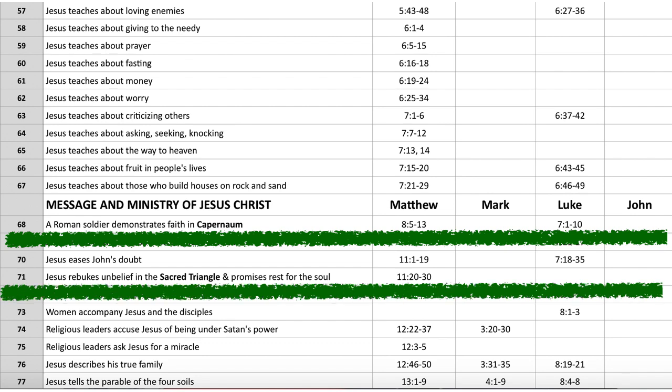Event 71 says this took place in Matthew 11:20–30 in the sacred triangle. The sacred triangle is that amazing three cities where Jesus performed two-thirds of all his miracles. Of Christ's recorded 36 miracles, 24 of them are in Capernaum, Bethsaida, and Chorazim. That's the sacred triangle. So the chart has not only the book of the Bible the event is in, but also in bold the place where it occurred.